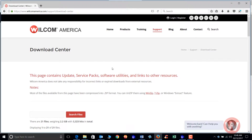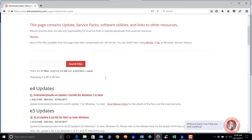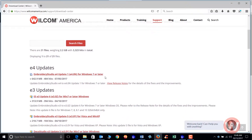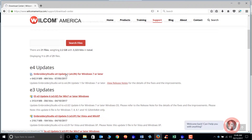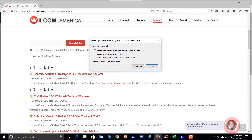In the Download Center you'll see several options. You can type in something specific if you need it. Here are your E4 updates. If you have not updated to the latest version of E4, you will just double click on this option and you're going to save the file to your downloads folder on your computer.